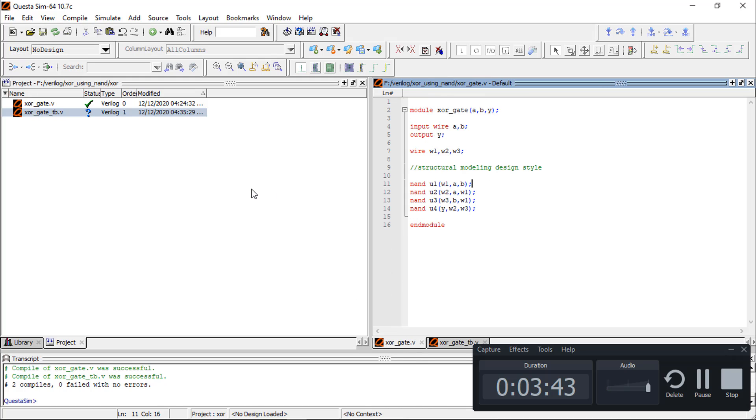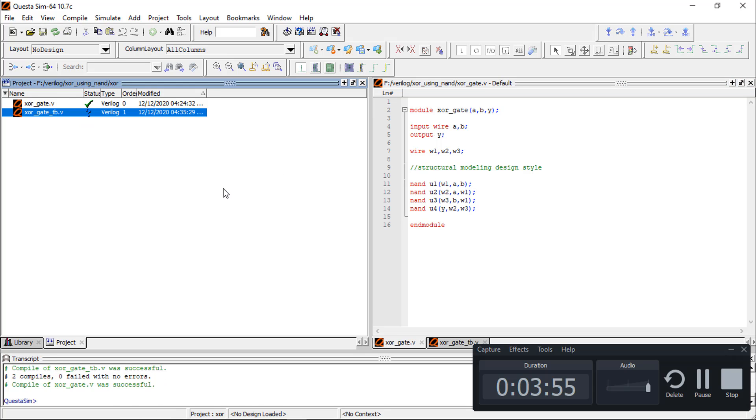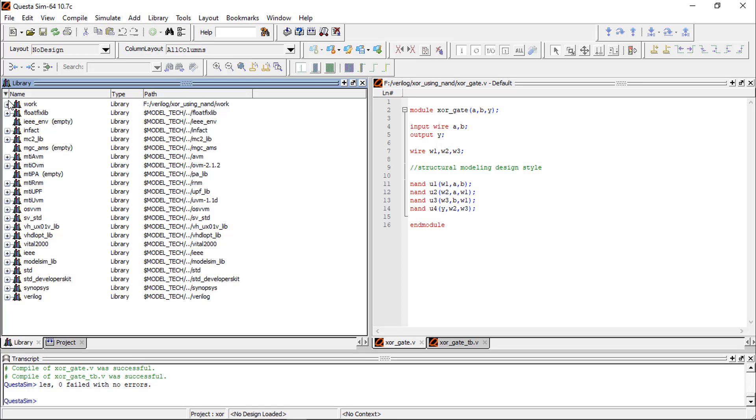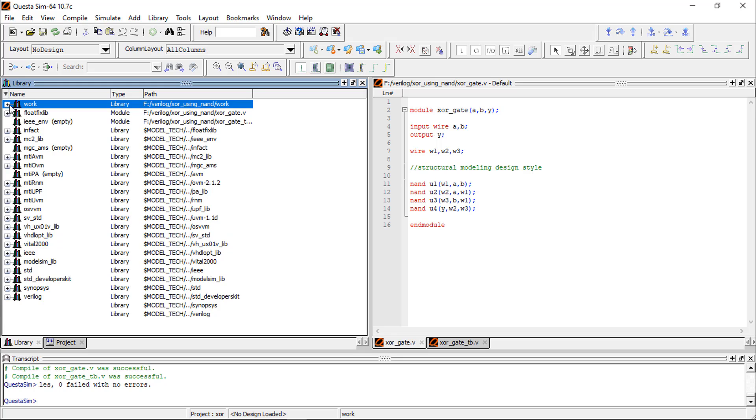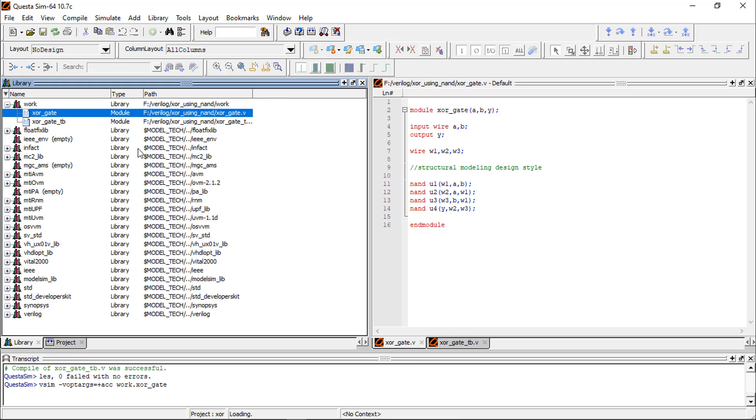After saving, you can see this is showing question mark. That means it is not compiled, so right-click here, compile all. Done. Now go to library, here you will see work, and then simulate these two.